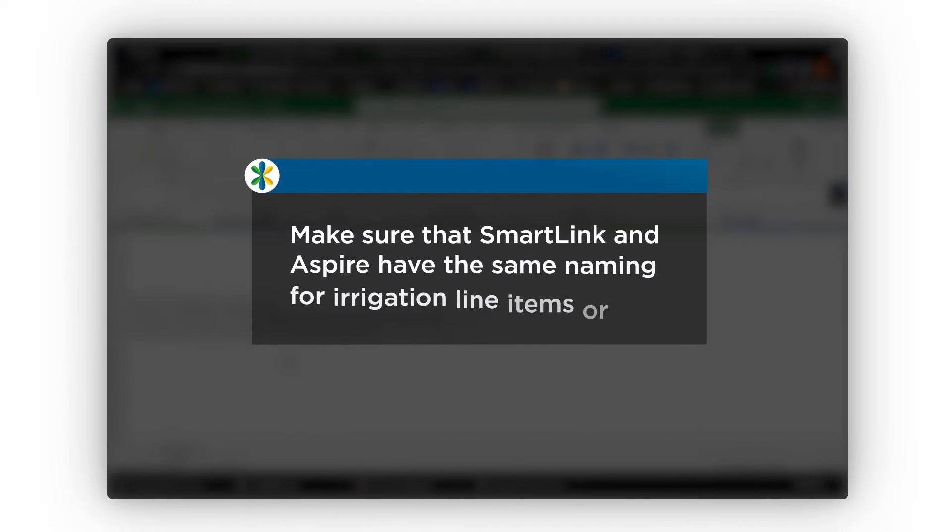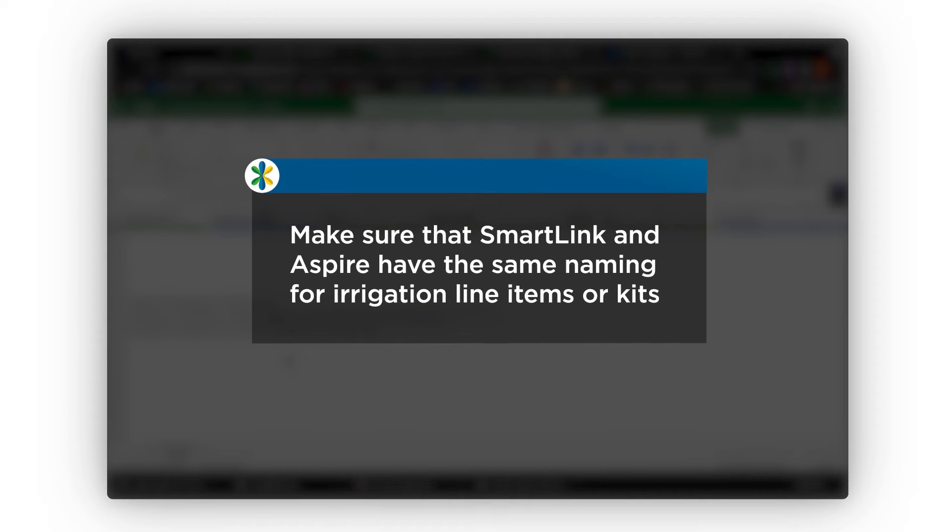The first step is to make sure that SmartLink and Aspire have the same naming for irrigation line items or kits. Let's get started.